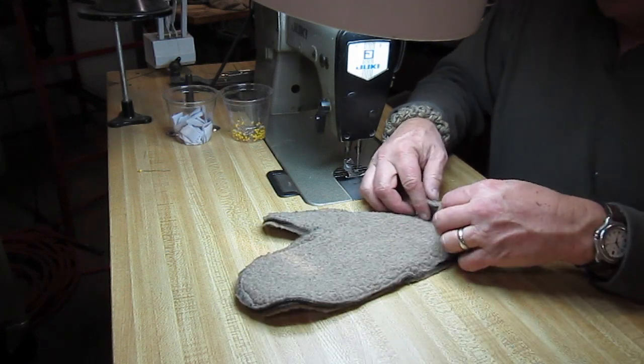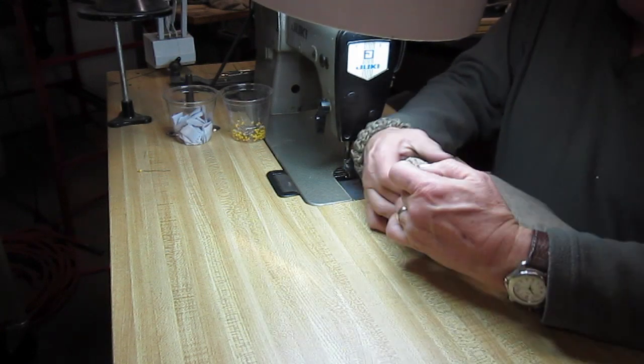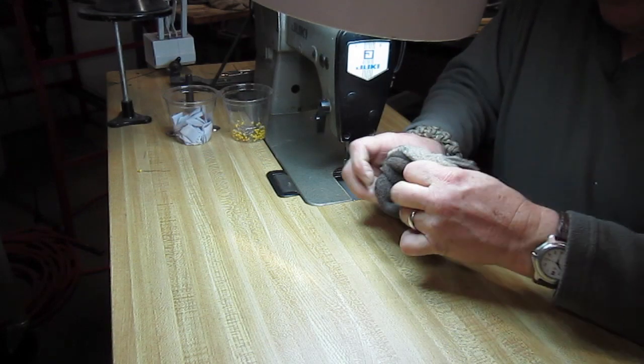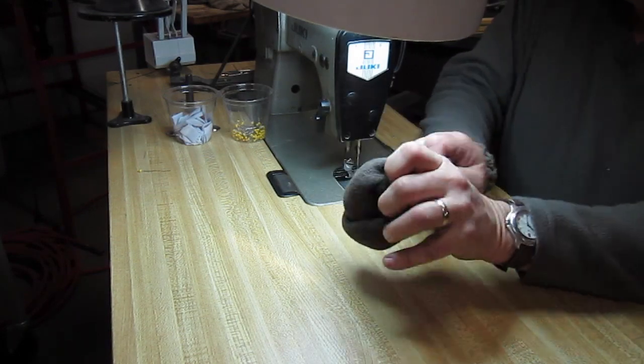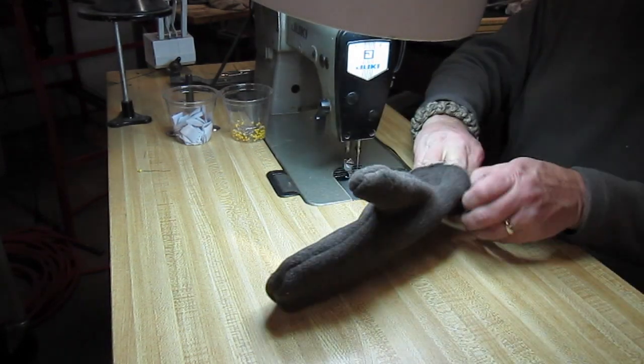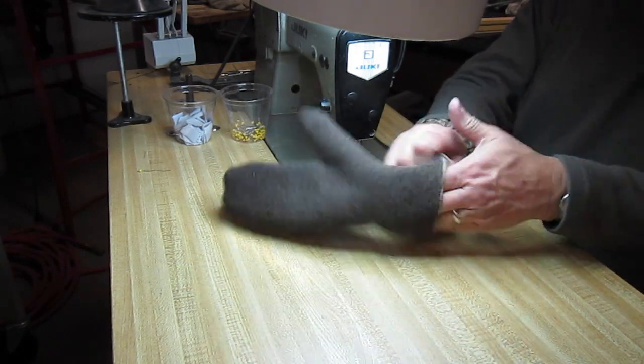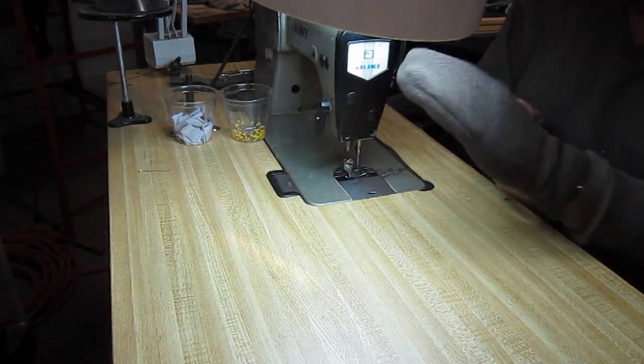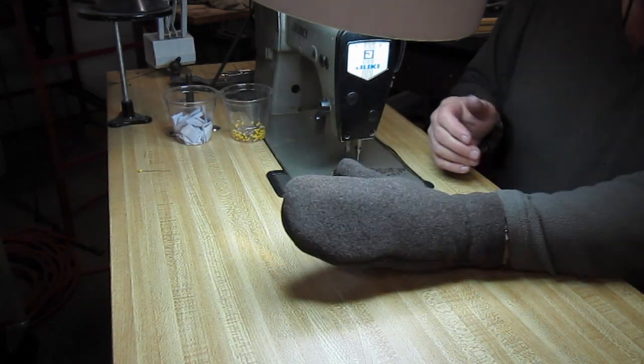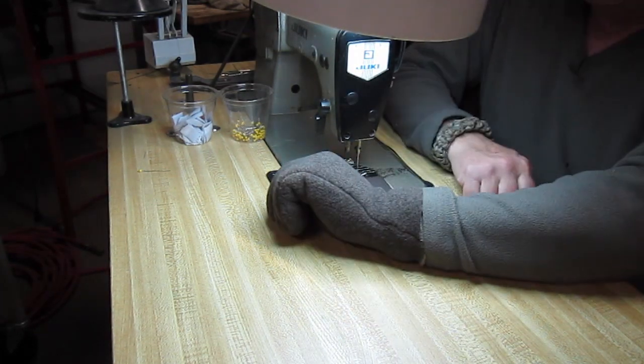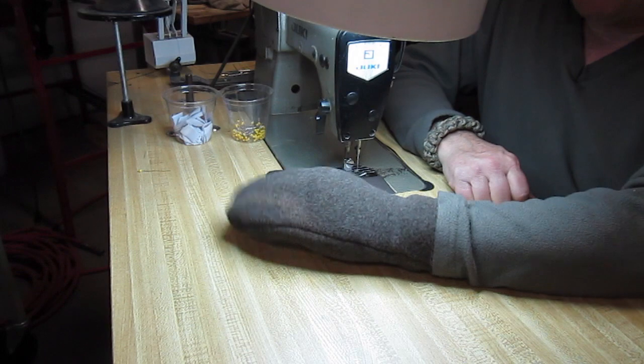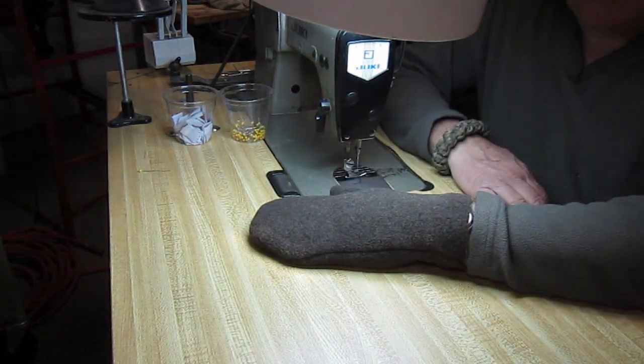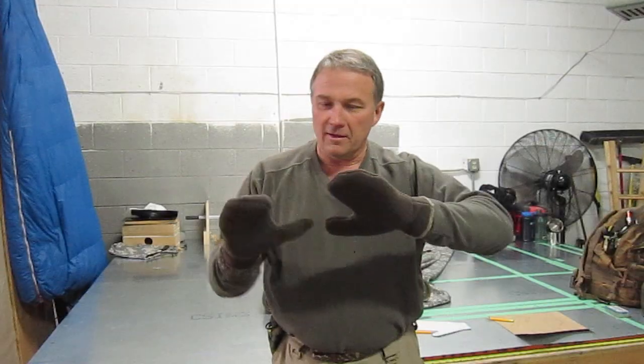All right, now we're ready to turn this thing right side out. So just start like a pair of socks. Shove it on out there. I'll put on this hand here. All right. So there I go, right there. There's my mittens. Didn't take about 10 minutes to make them. A pair of mittens I made in about 10 minutes. You can do the same.